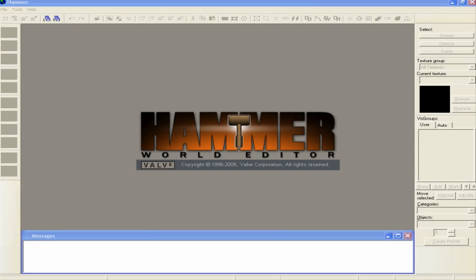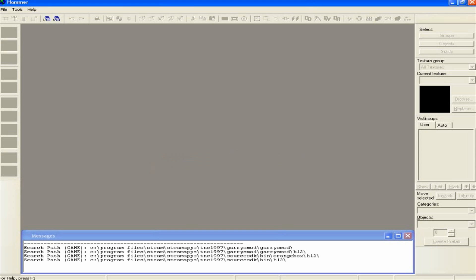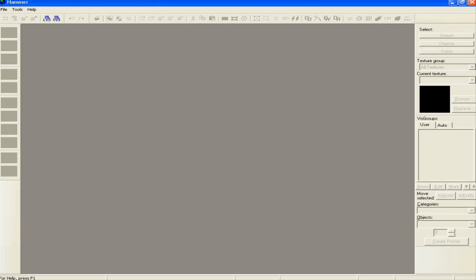So this is the Hammer World Editor, the tool used to make all the maps. You'll have a message box similar to that appear; you can just close that, don't worry about that.